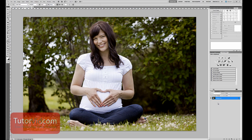Welcome to another Photoshop tutorial from TutorVid.com. This tutorial is going to show you how to edit a small portion of an image using layers and layer masks. For this example, I'll add just a little more contrast in the hair.